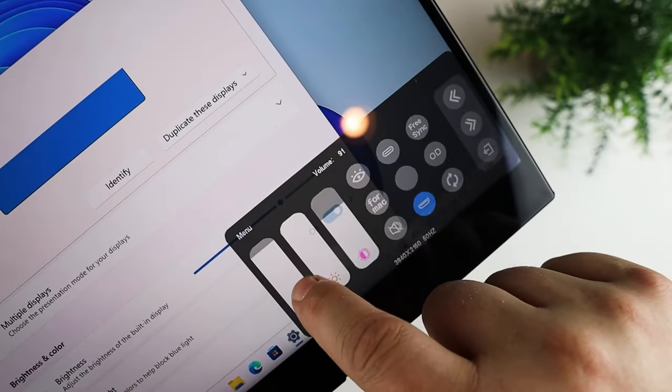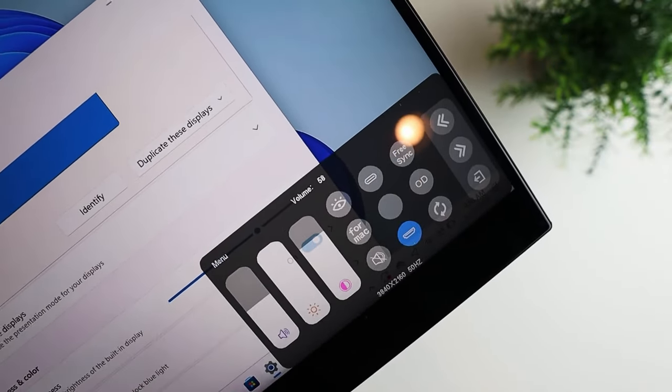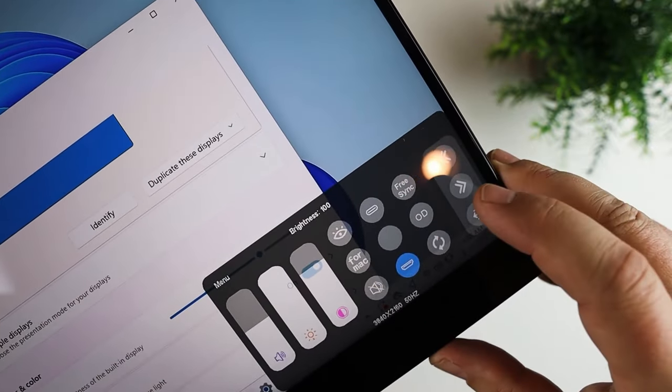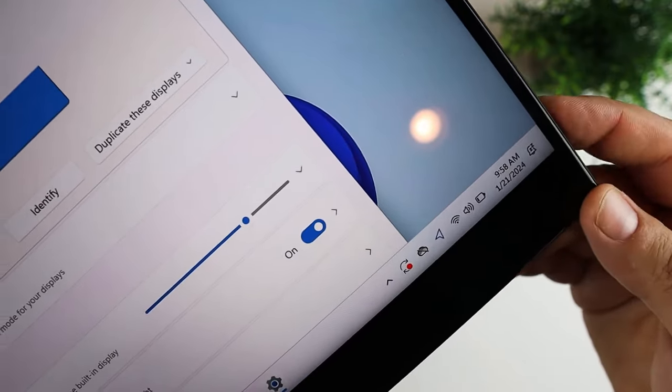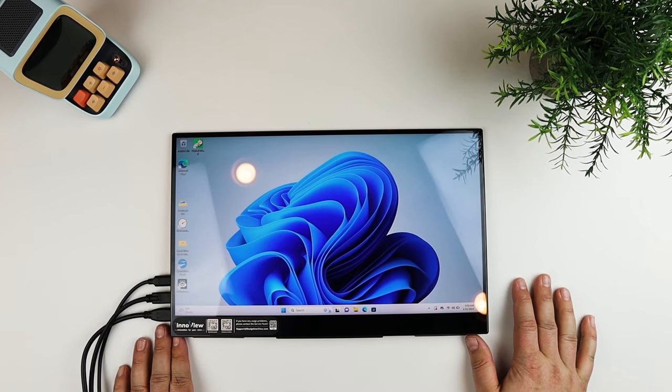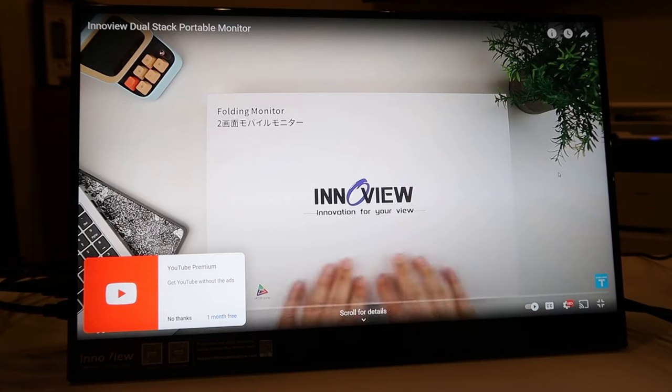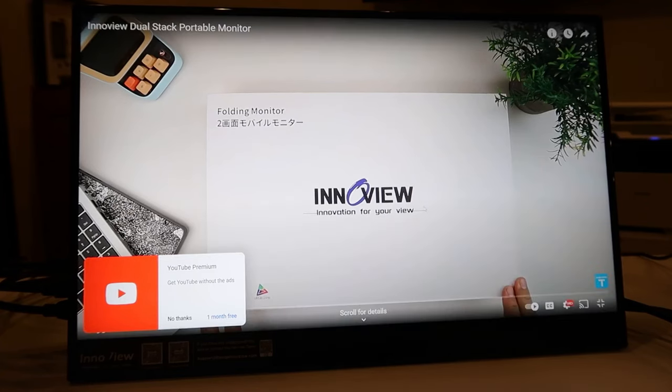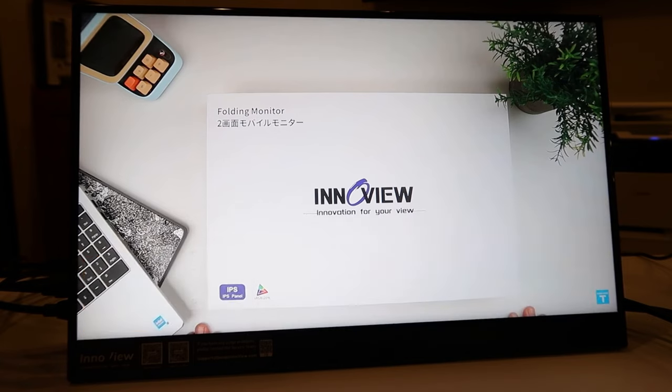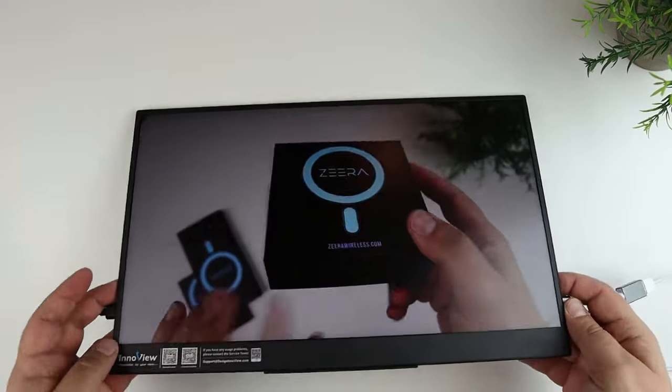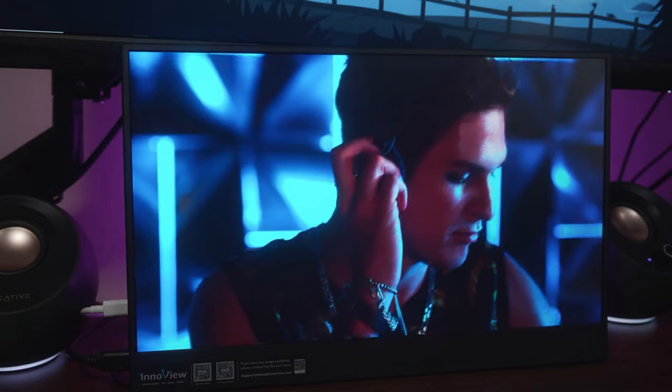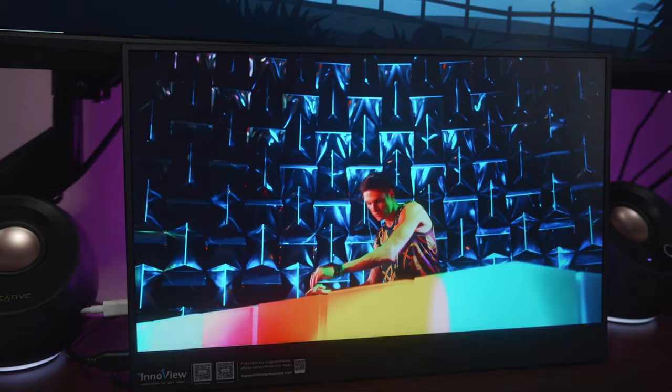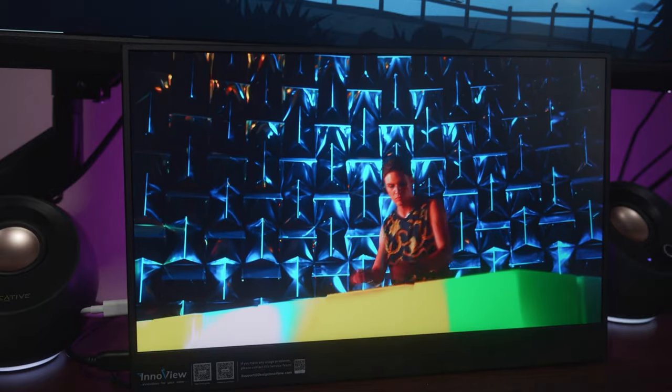The ability to adjust OSD menus directly via touch further elevates its user-friendly design, moving beyond the confines of traditional button adjustments. This monitor doesn't just excel in user interaction. Its 4K resolution display ensures that every detail is rendered with stunning clarity. With an impressive contrast ratio of 1,000 by 1 and 350 nits of brightness, it promises vivid, rich visuals that remain clear and vibrant, even in bright outdoor environments.